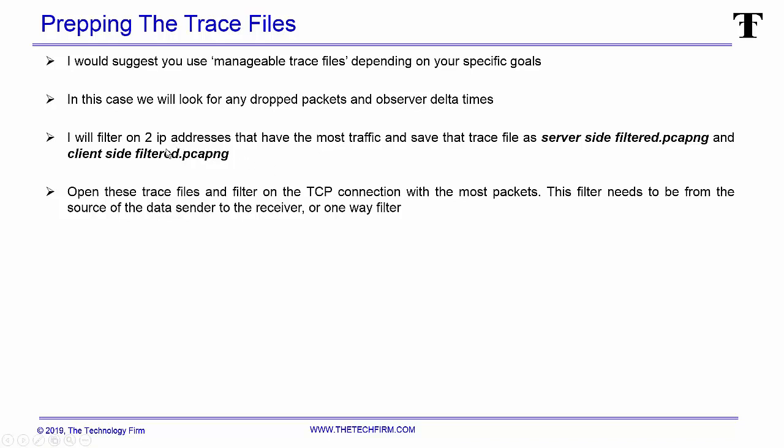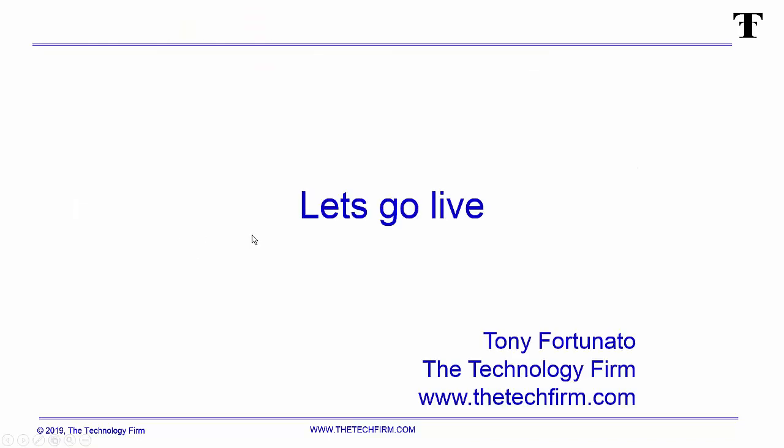The first thing you do is filter on two IP addresses that have the most traffic, obviously your target computers, and save that trace file as server-side filtered and client-side filtered. If you want to put the IP of the device in the name as well, that's fine. Don't forget in Wireshark you can add trace file notes right in the actual trace file and that way it'll help you out later if you want to refresh your brain. Then you open these trace files, you're going to filter on the TCP connection with the most packets. Actually I prefer bytes, you can do packets as well, but I'm going to do bytes. This filter needs to be from the source of the data center to the receiver and it's a one-way filter. We don't want to see the acknowledgements, we just want to see data going because the chances of the data packets getting clobbered is far greater than the little ACKs that are trying to get back.